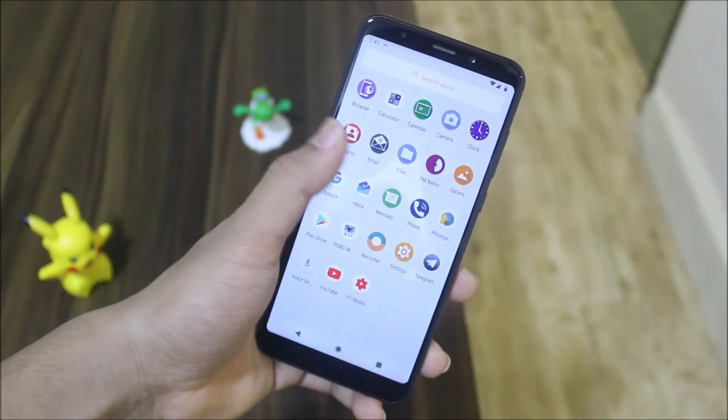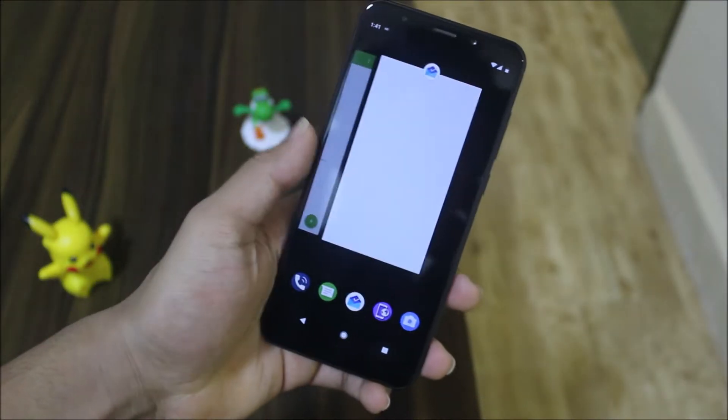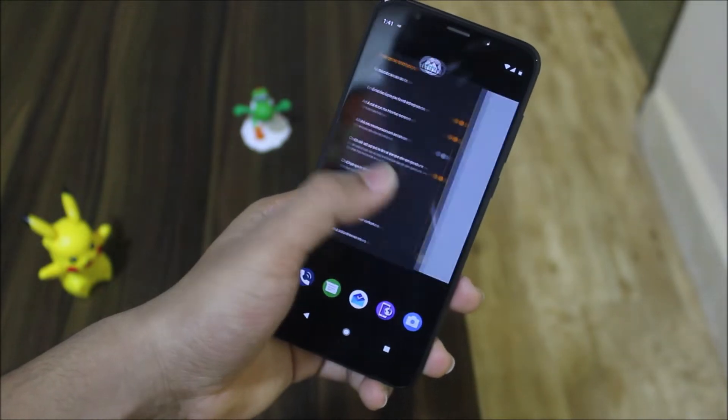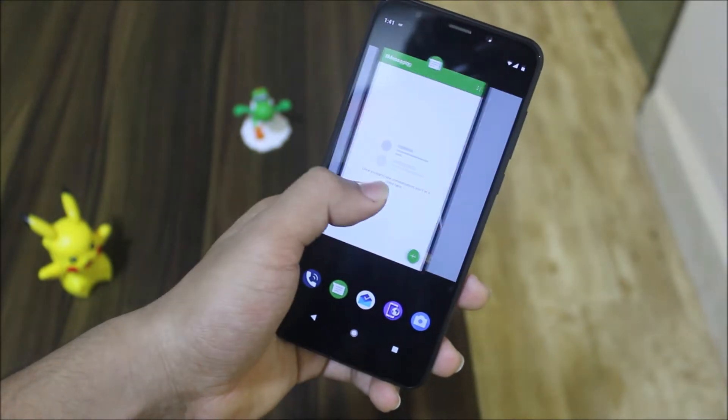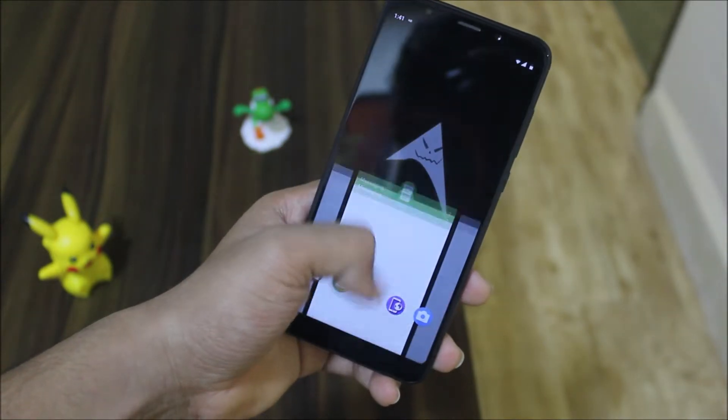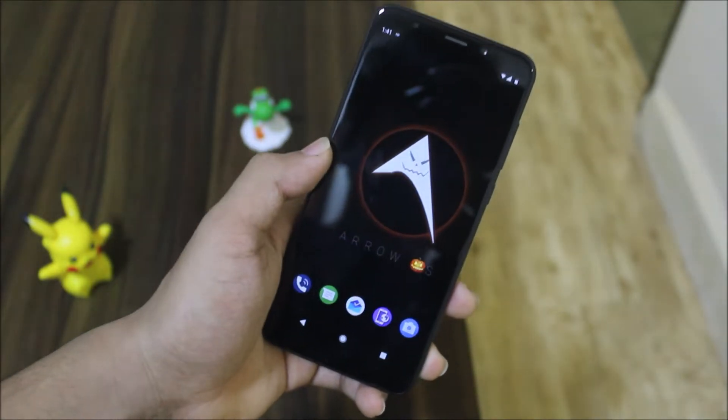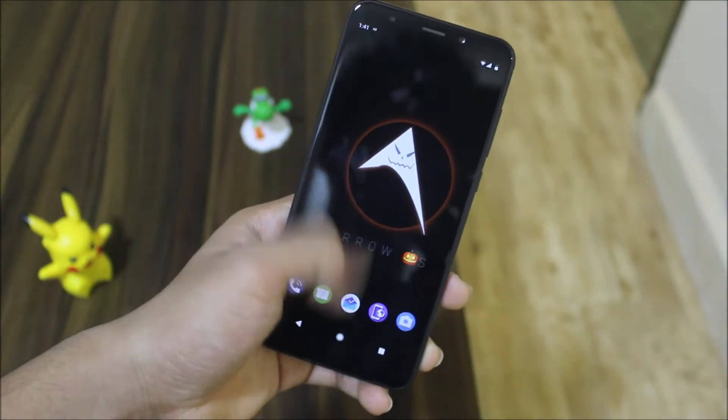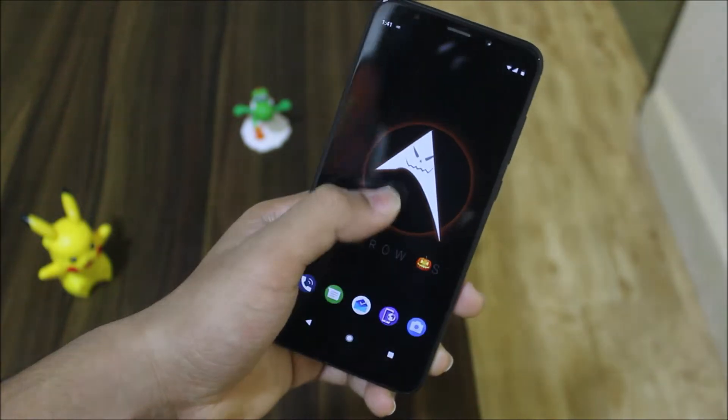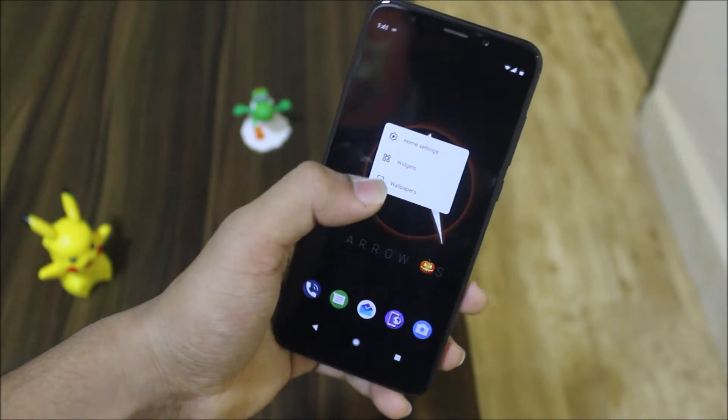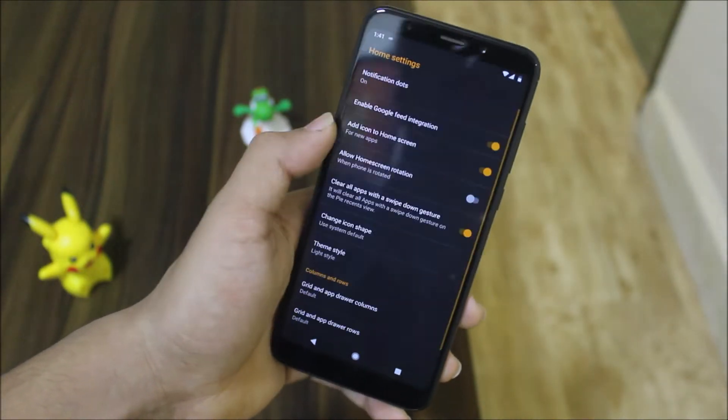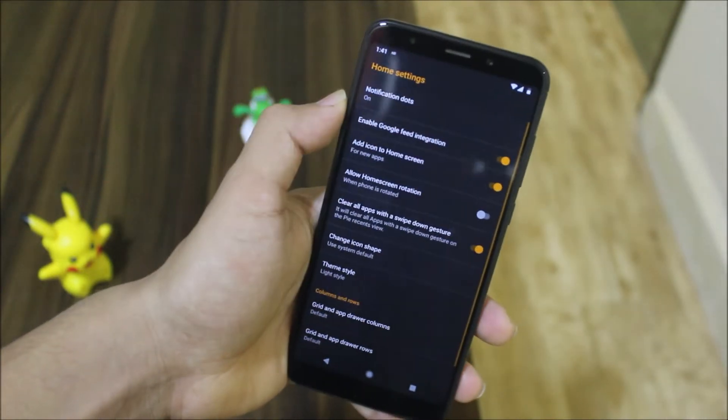With the launcher, we have this Pixel Launcher with some really great options. We have this right-down gesture to clear all of the apps. It's present in settings, home settings.